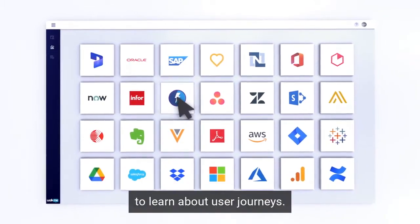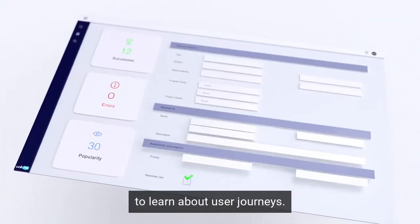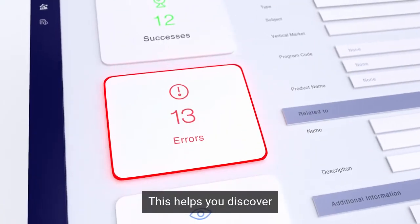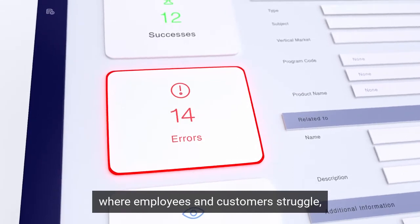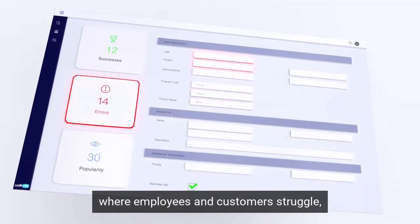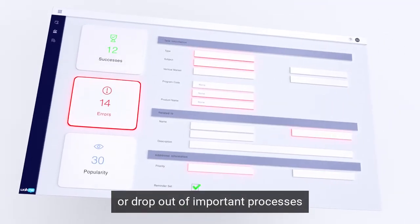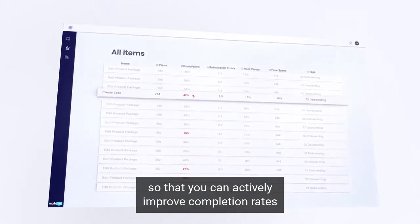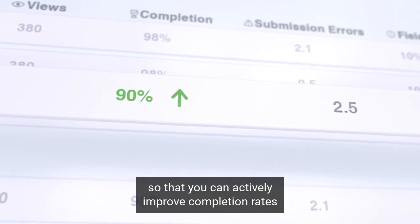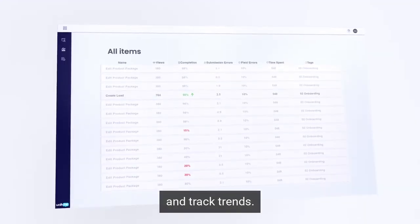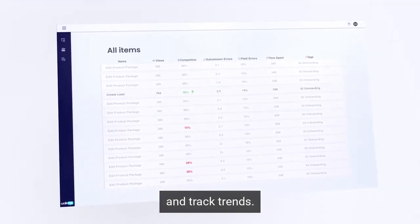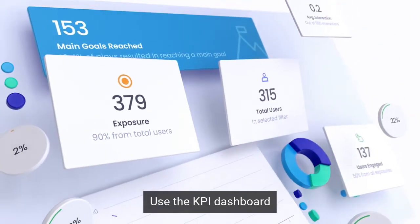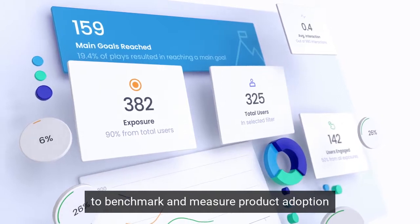This helps you discover where employees and customers struggle or drop out of important processes, so that you can actively improve completion rates and track trends. Use the KPI dashboard to benchmark and measure product adoption and usage against your specific business goals.